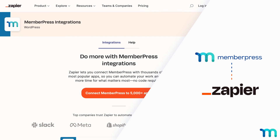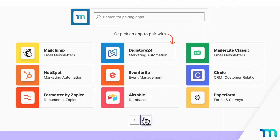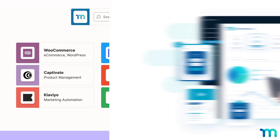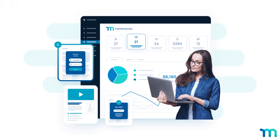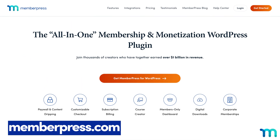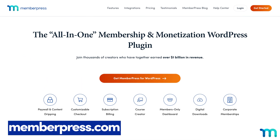Explore MemberPress's Zapier integration and start leveraging the power of automations. And if you're new, go to MemberPress.com to start monetizing your content on WordPress.